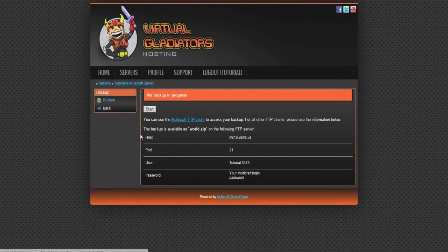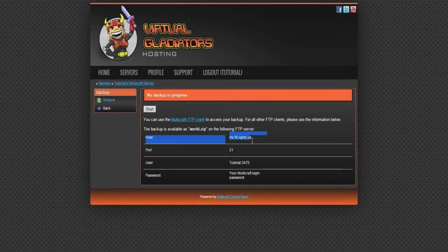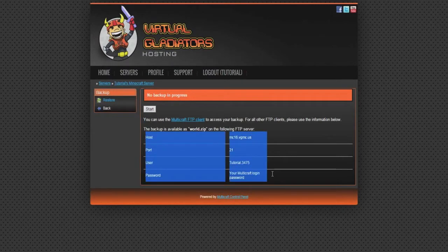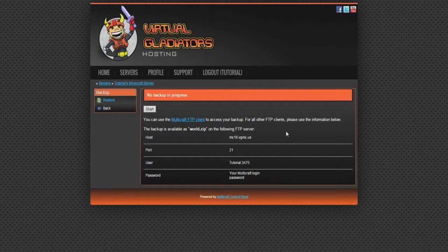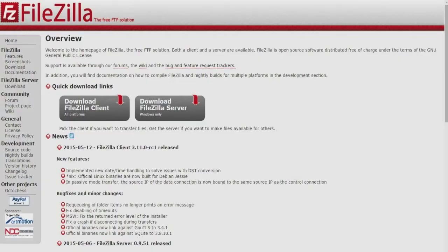Now that you're here, notice that this window supplies you a host, port, user, and password. This is all going to be used to connect your own computer to the server itself. But in order to do that, you're going to need a program called FileZilla.